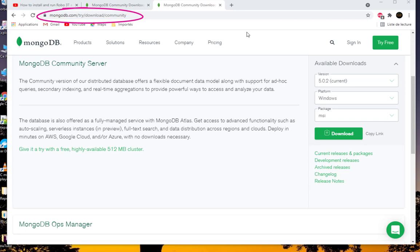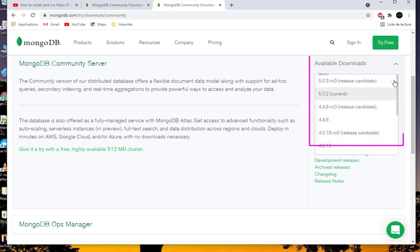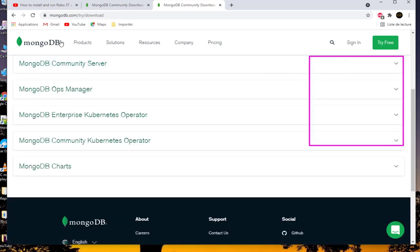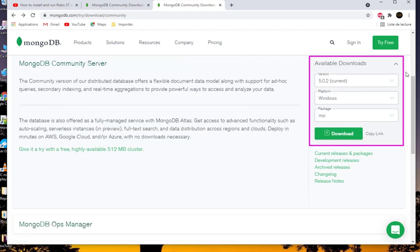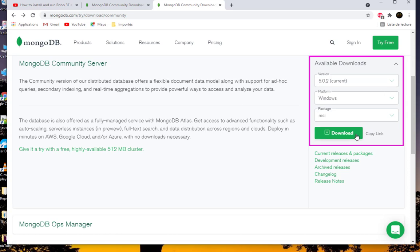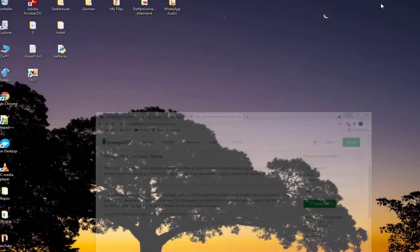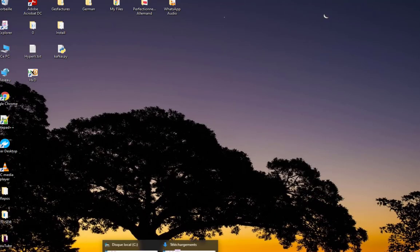We want to use the free version of MongoDB which is the Community Edition, not the Enterprise Edition which is paid. This is the page where you choose whatever version you want to download. Let's stick with the current one, which is 5.0.2, and of course the platform is Windows and the package is MSI. You hit the button download.